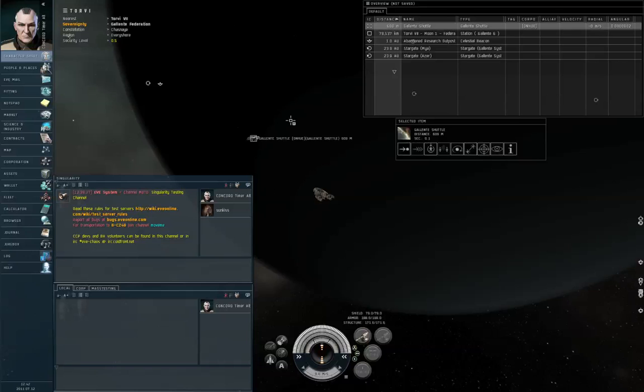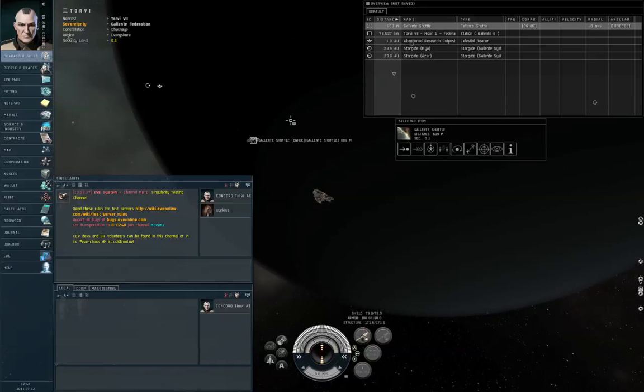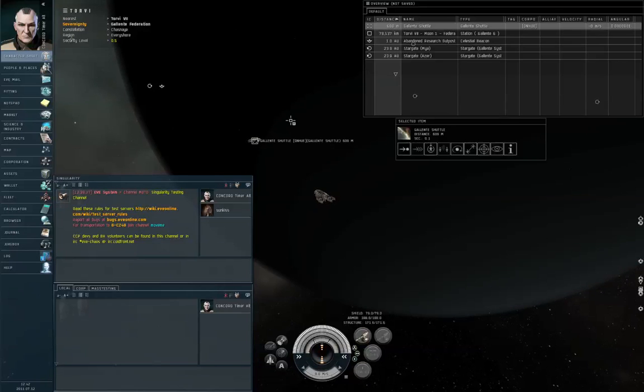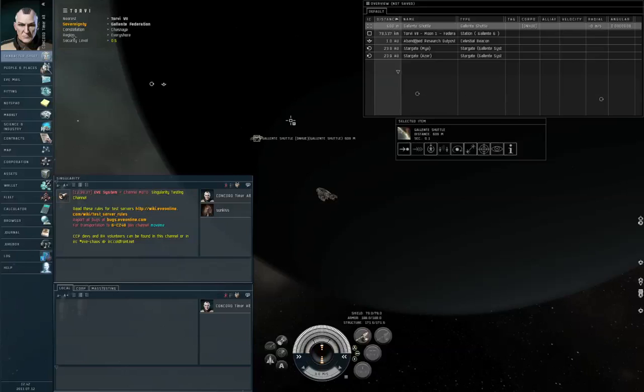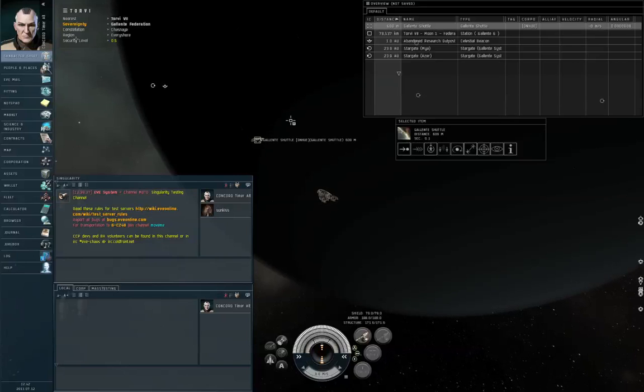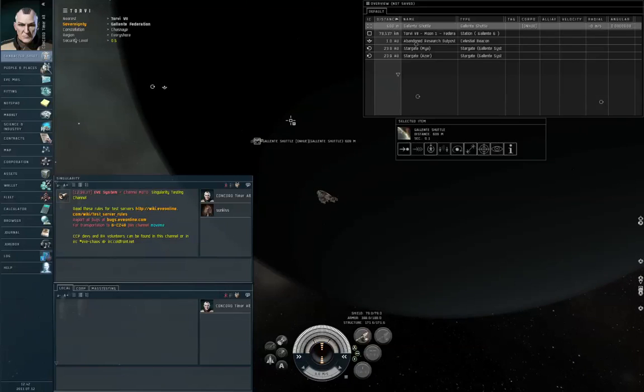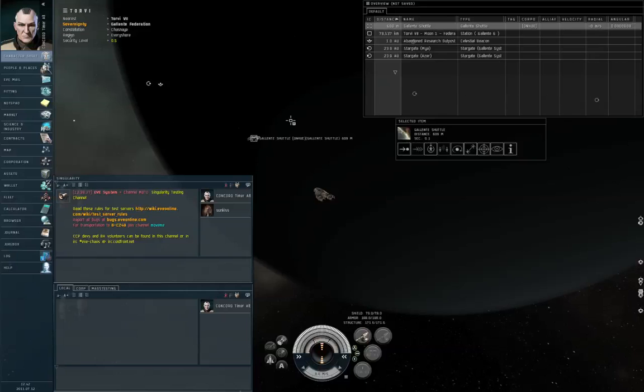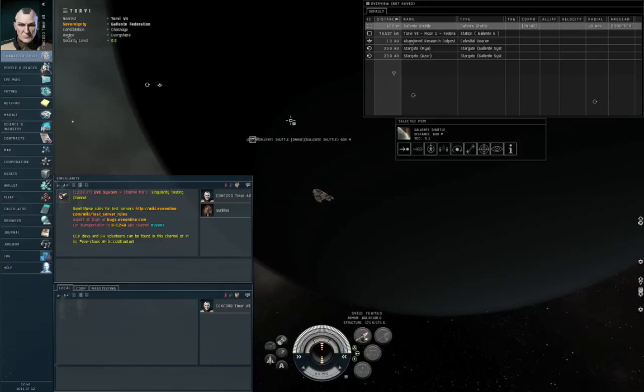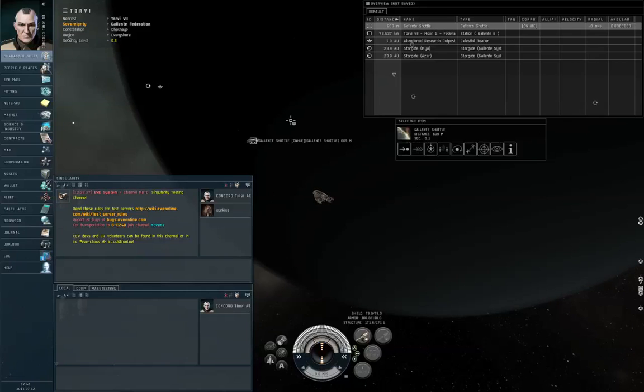The catch is that if you are attacked unprovoked in high security space, then the Concord police show up and destroy the attackers. I have also mentioned that this may not necessarily happen fast enough to save your ship.